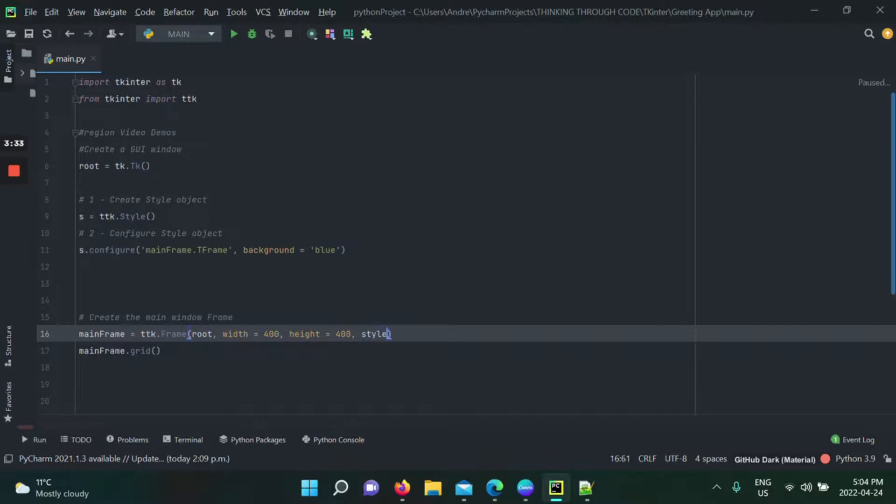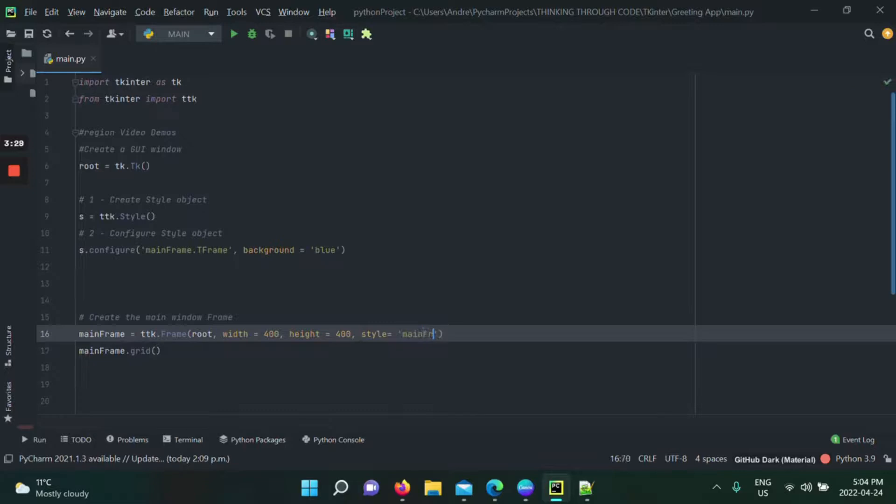In order to apply this style, we use the style argument. So style is going to be equal to the name that we gave when we created the style configuration.